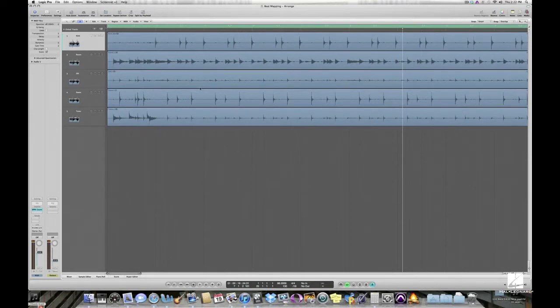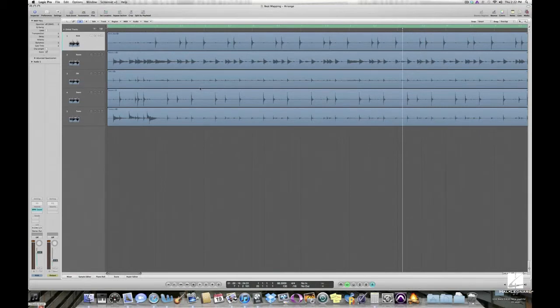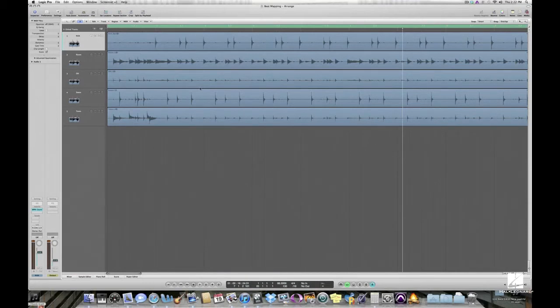If the live musicians did not play at a consistent tempo, as in the case of this drummer, whether intentionally or not, you can create a tempo map of the multiple tempos.